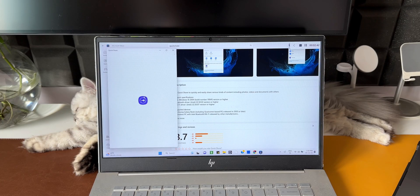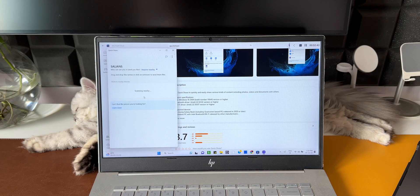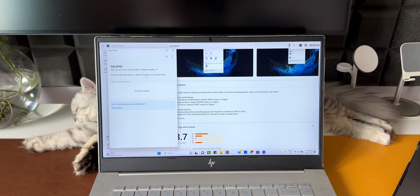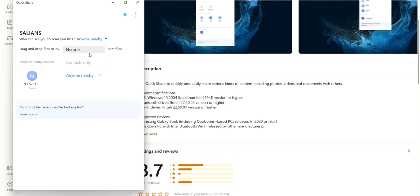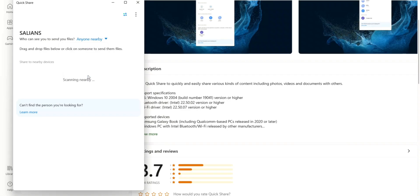Now let's open the application. As you can see, we have this Quick Share window here. On the top it says "who can see you to send you files." You can select anyone nearby, no one, or contacts only. This works something similar to the phone's Quick Share feature. Once you set that up, you can start sending files right from here.